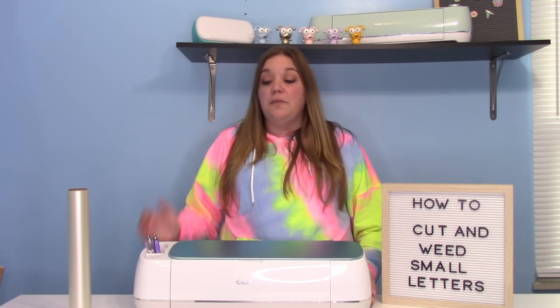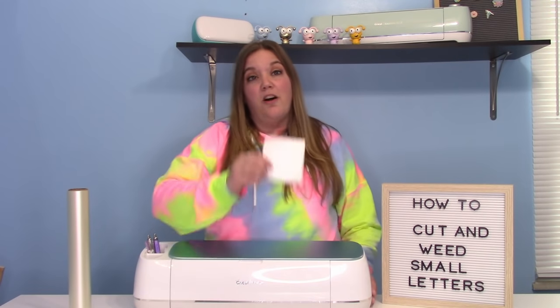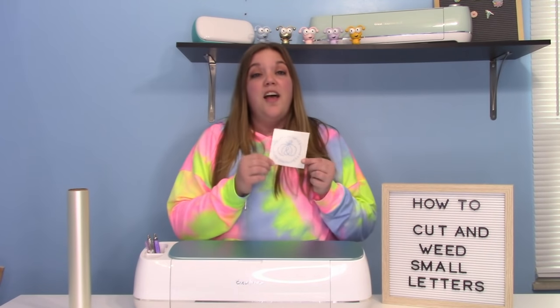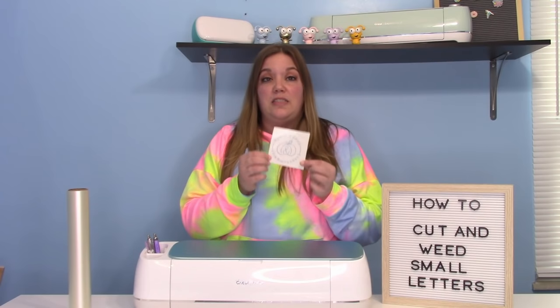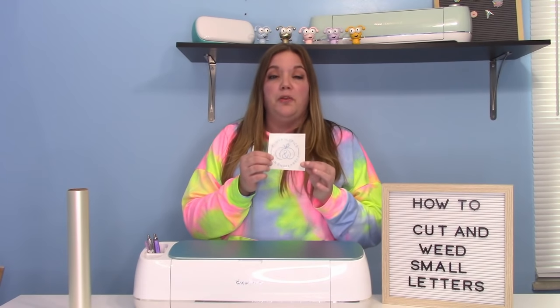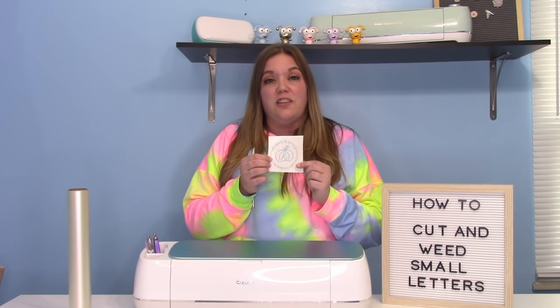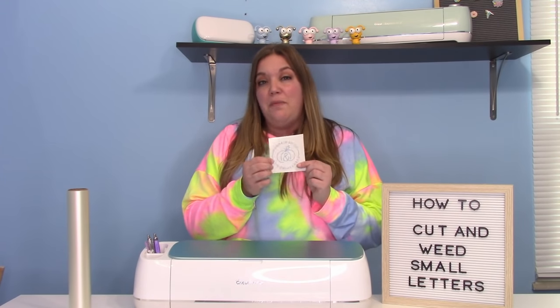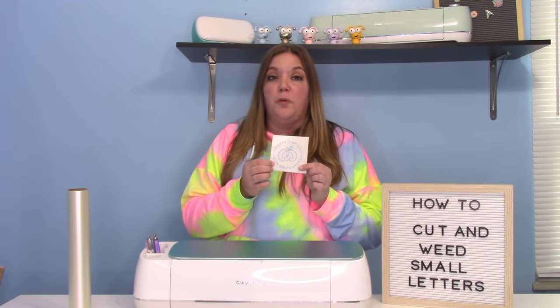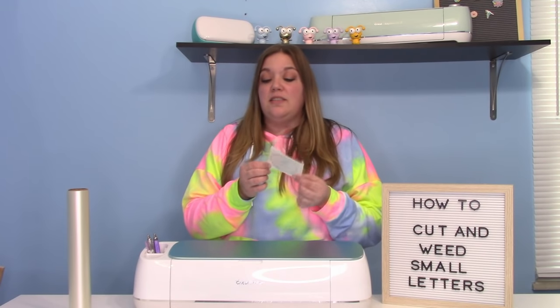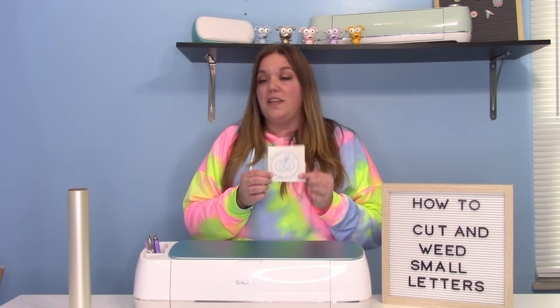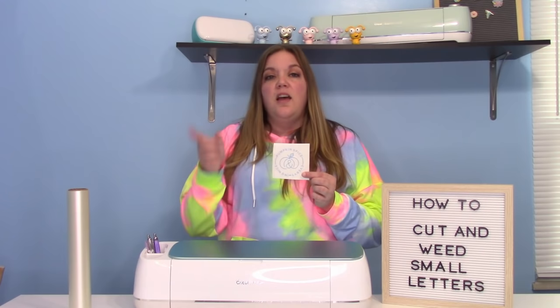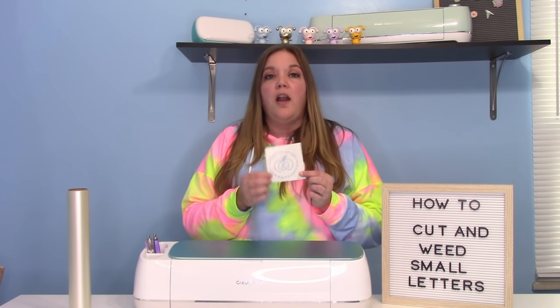In today's video, I'm going to show you guys how to cut really, really small letters. This is a really, really little decal. It's only about three inches around, but those letters inside are maybe half an inch tall and they're super thin. This design is from Design Space, and I'll show you guys that on Design Space when we go there.